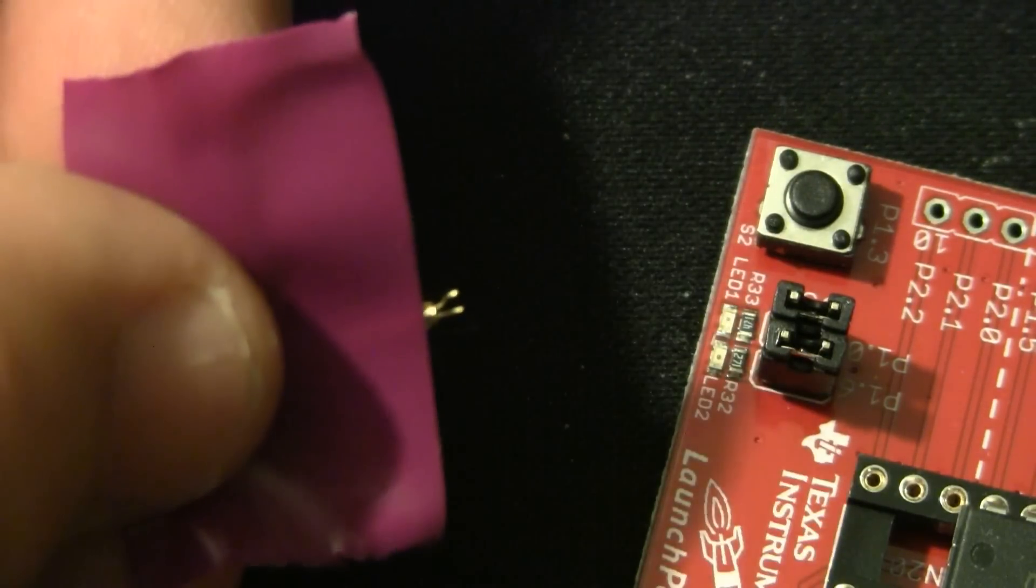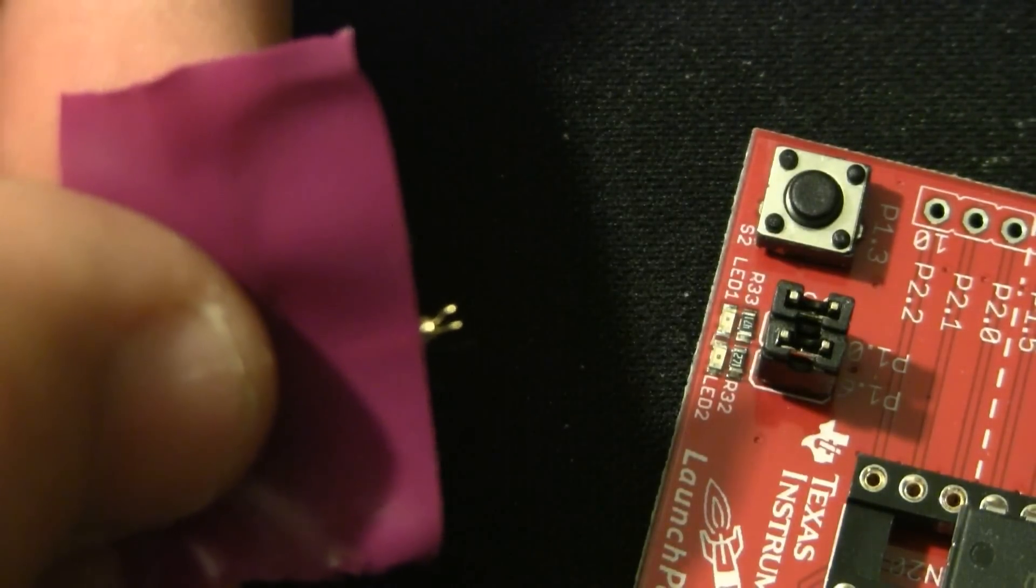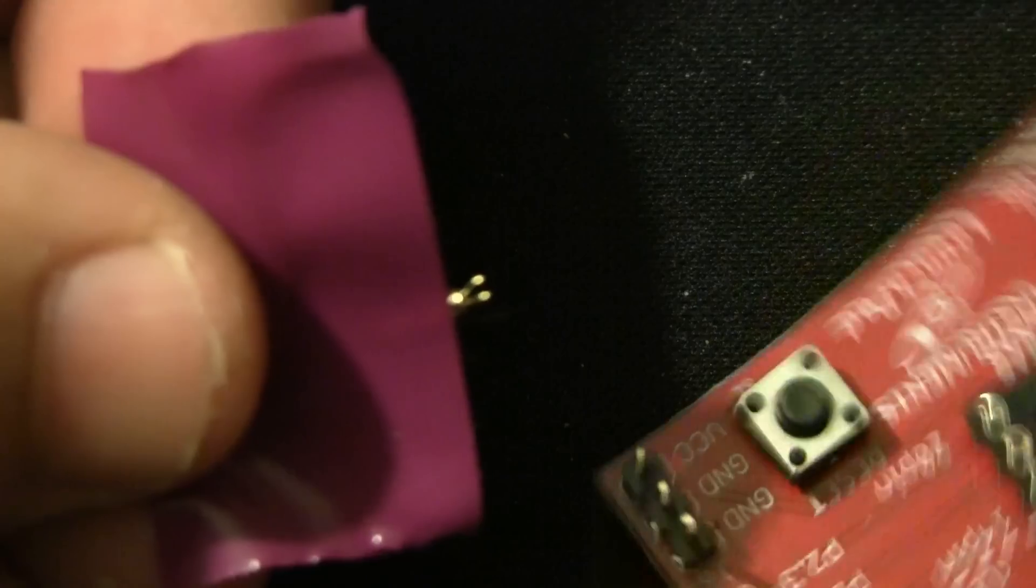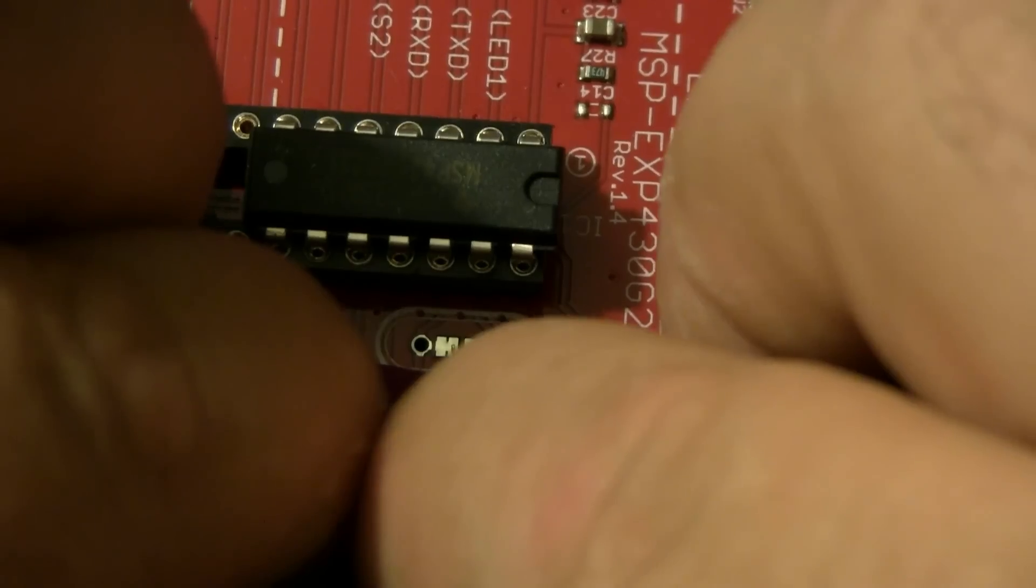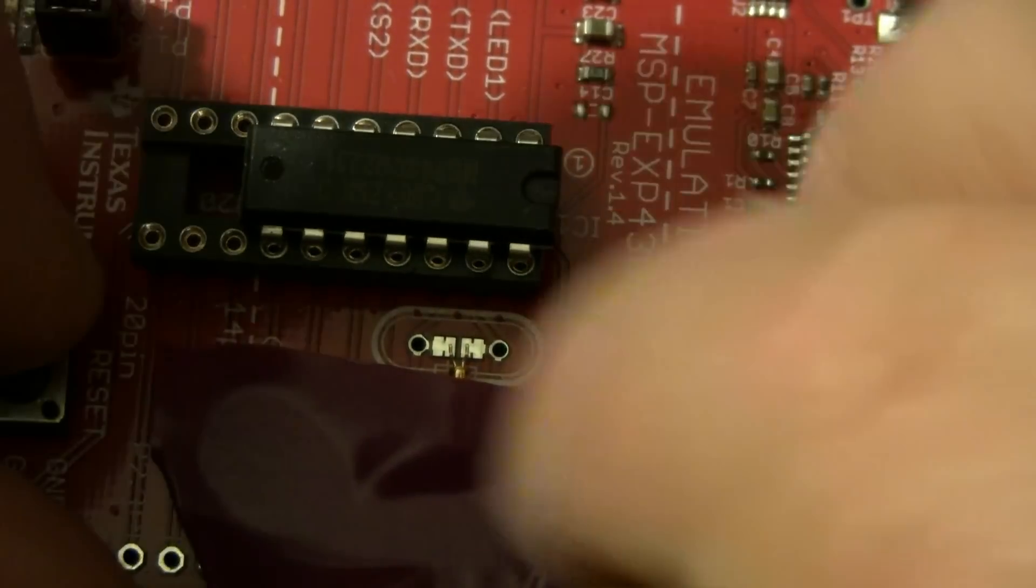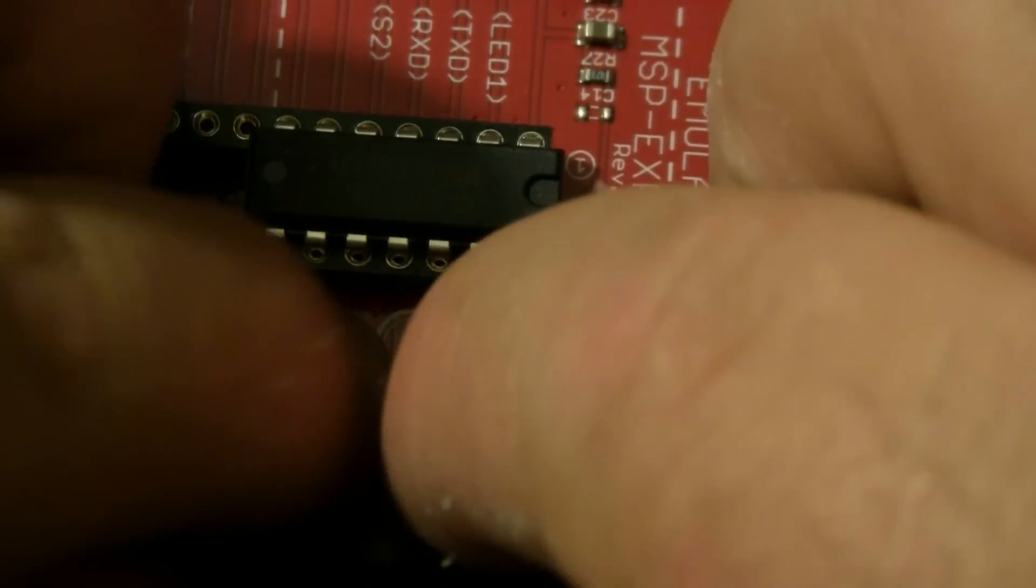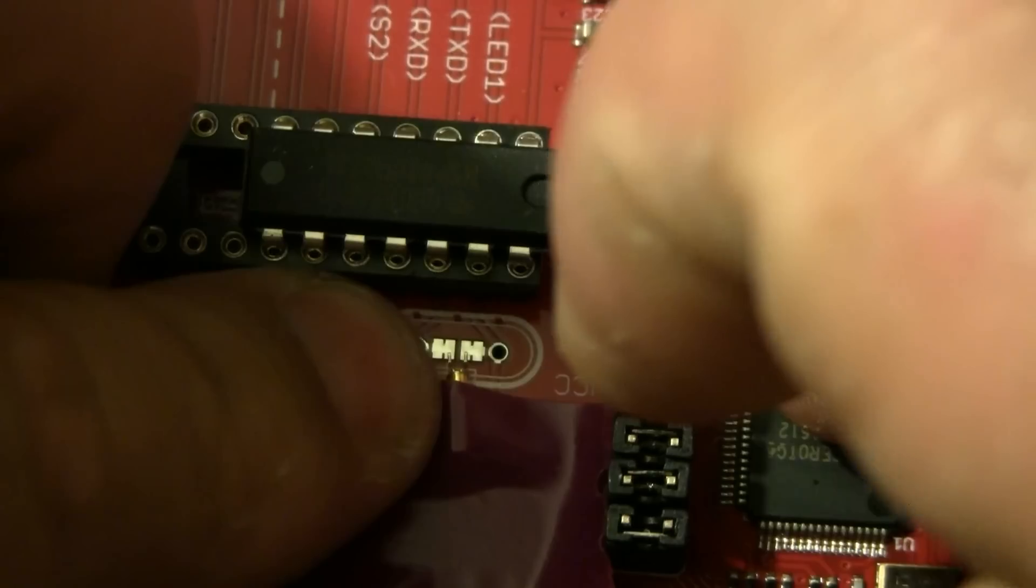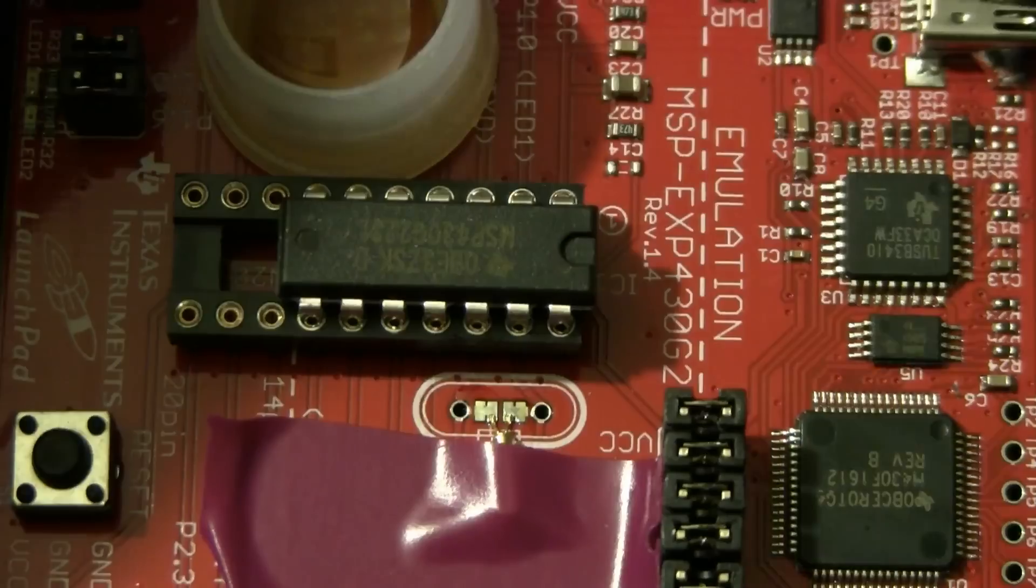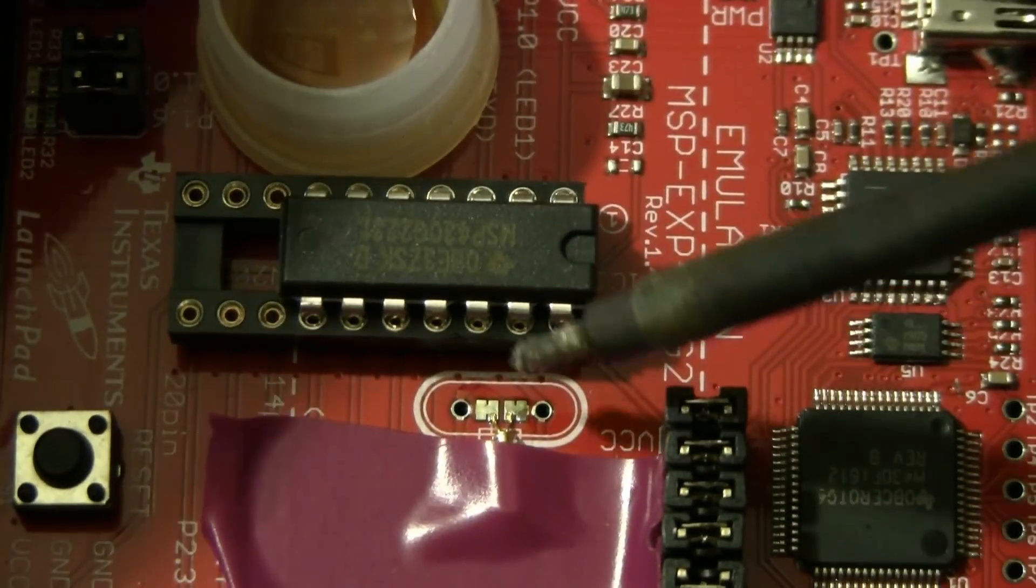Now, we have to take this crystal and place it on the small pads on the MSP430. There. Nicely aligned with each of the respective leads on its own little pad.